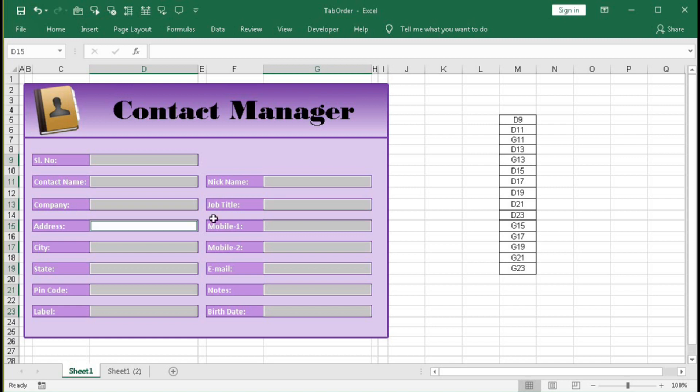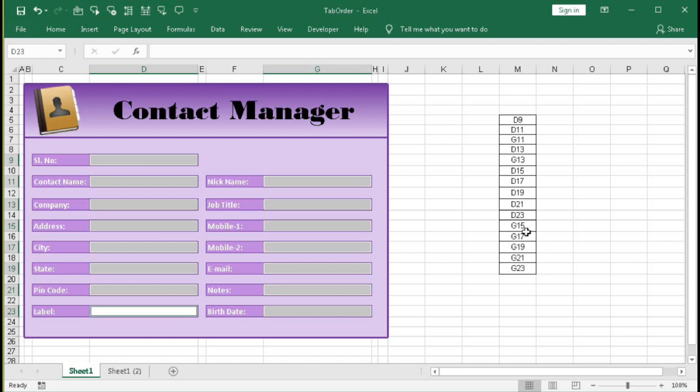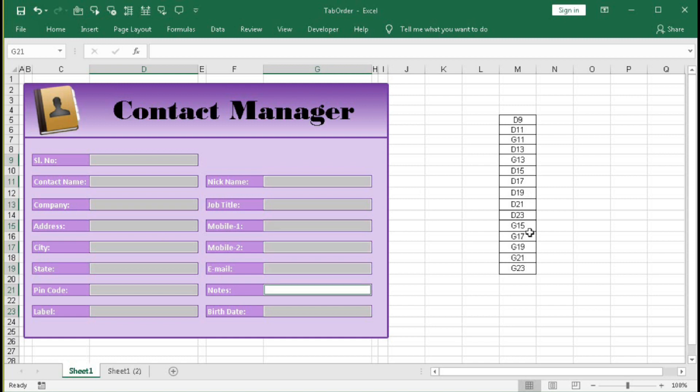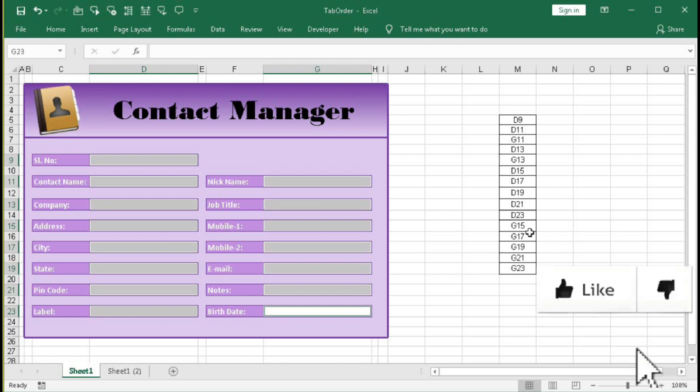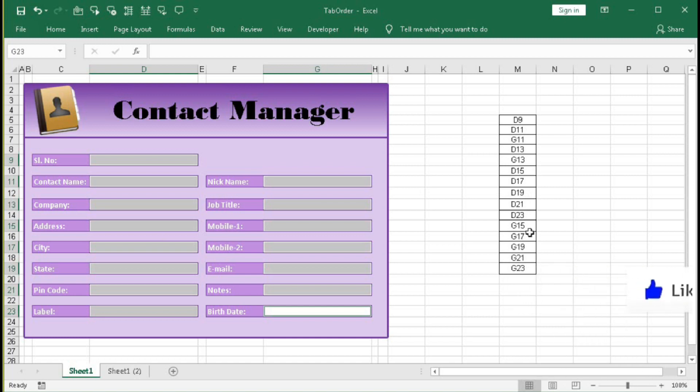D15 you can see here, D15, then D17, 19, 21, 23. Now it will move to G15, 17, 19, 21, D23. So with the help of this tab order you can do your data entry job more easily in a form.